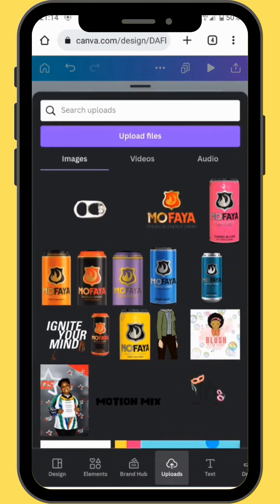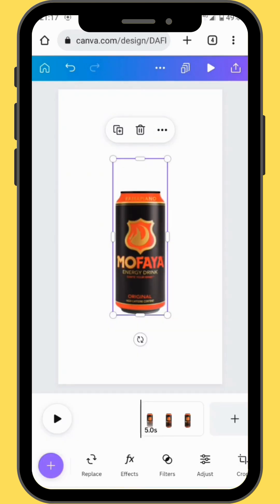Go to uploads and bring your image onto your canvas. Remember, I'm not sponsored by this product — I'm just using it for illustration purposes. You can use whichever brand you like.